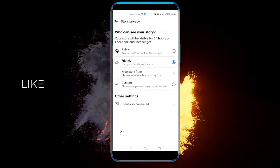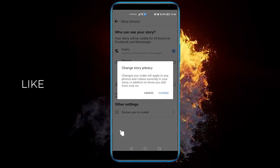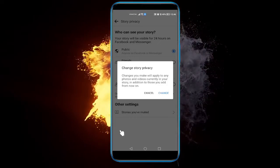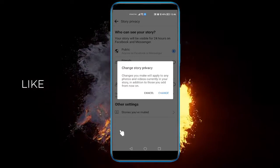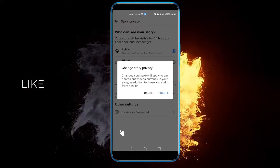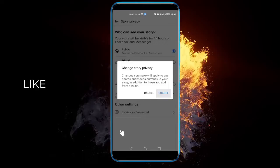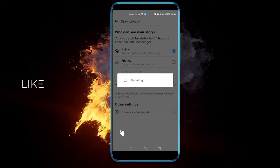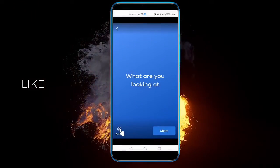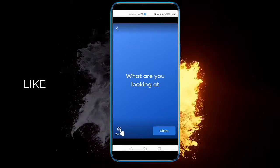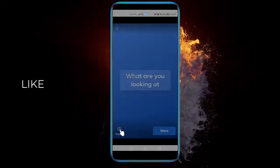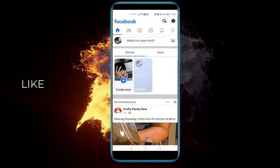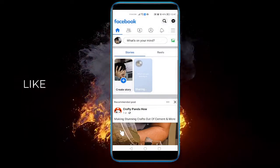You can click on Public. And as you can see, this will apply to any photos currently in your story. Change. Go back. And now the story will be public to everyone that clicks on our profile.